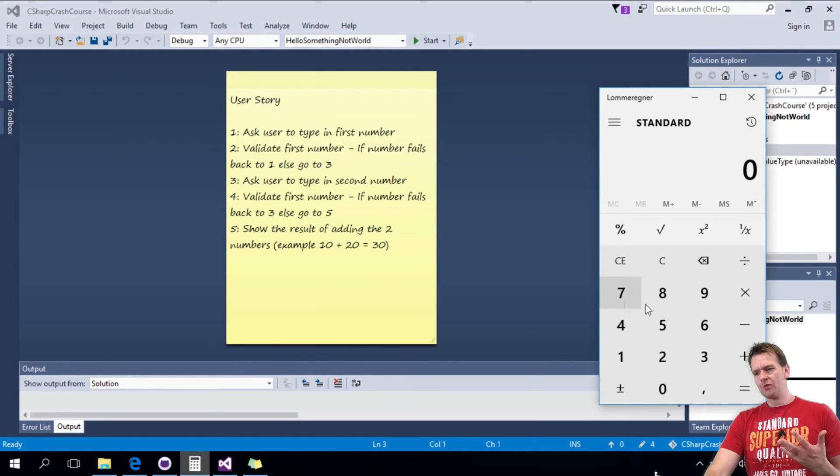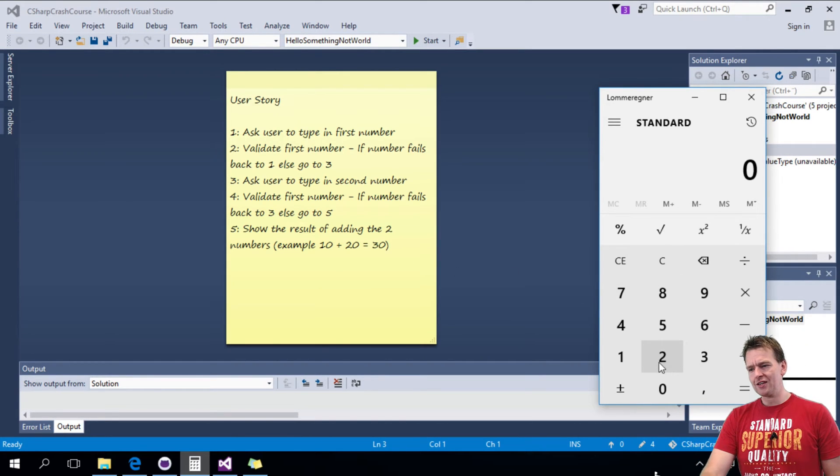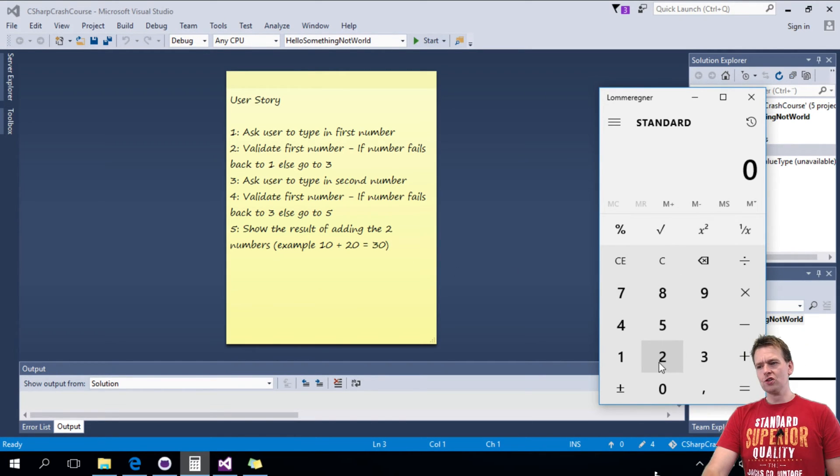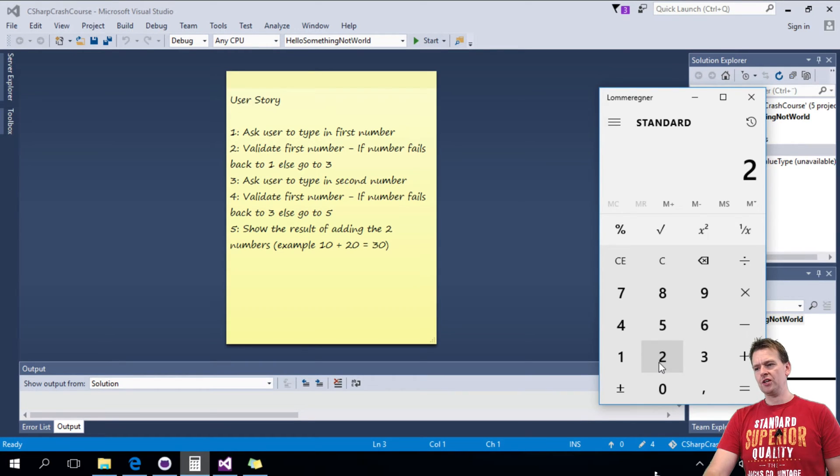Very simple calculator. It would be something like this. The user is asked, put in the first number, he'll put in 2.